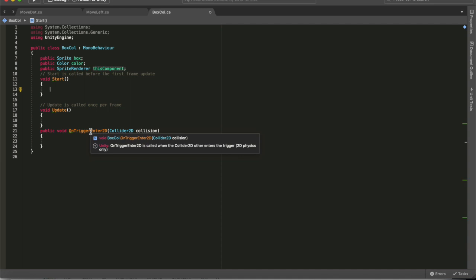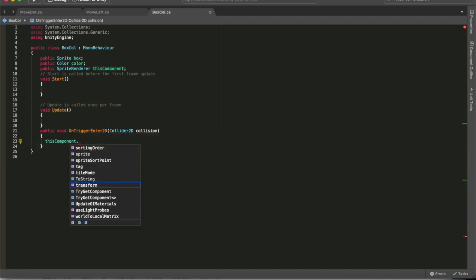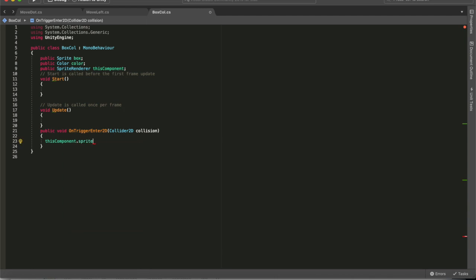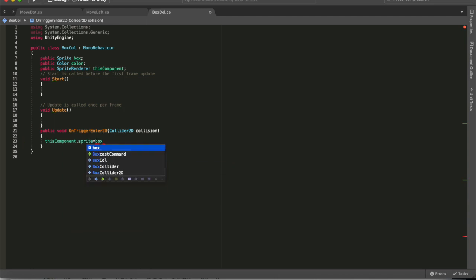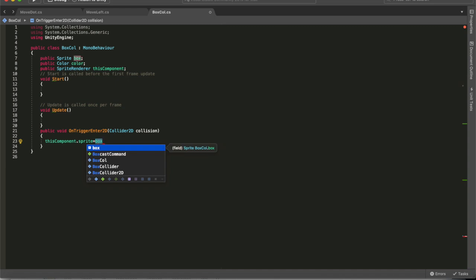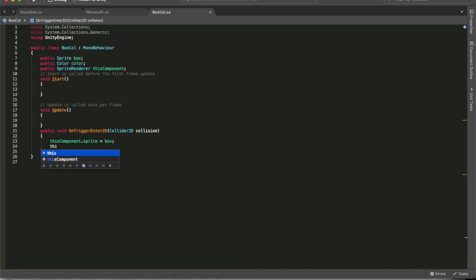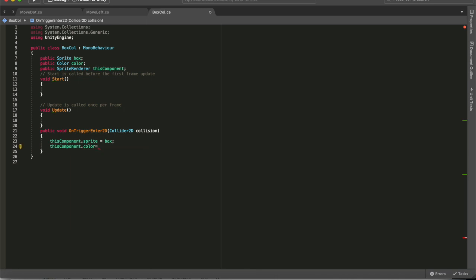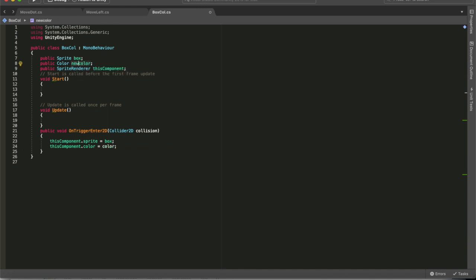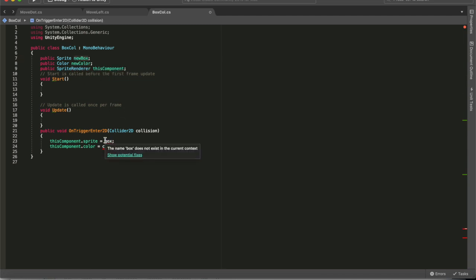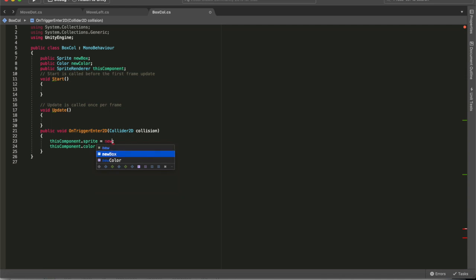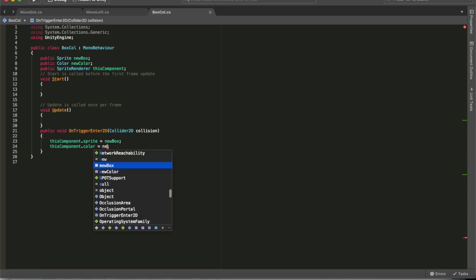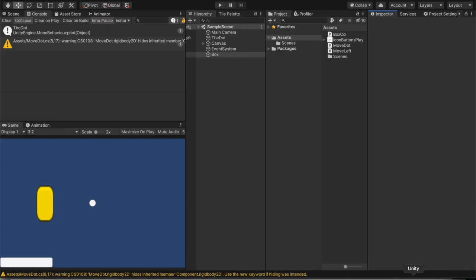And then down here, when the collision happens, we're going to have this component and the sprite. And then we can put box and that will change the component sprite to the box. And then you have the component and we're going to have the color and we can change the color also. I'm actually going to change this to new color and new box, just so you can see it a little bit easier. It probably makes a little bit more sense now. And when we go over to unity now, we click on our box script and you see we've got our variables there.